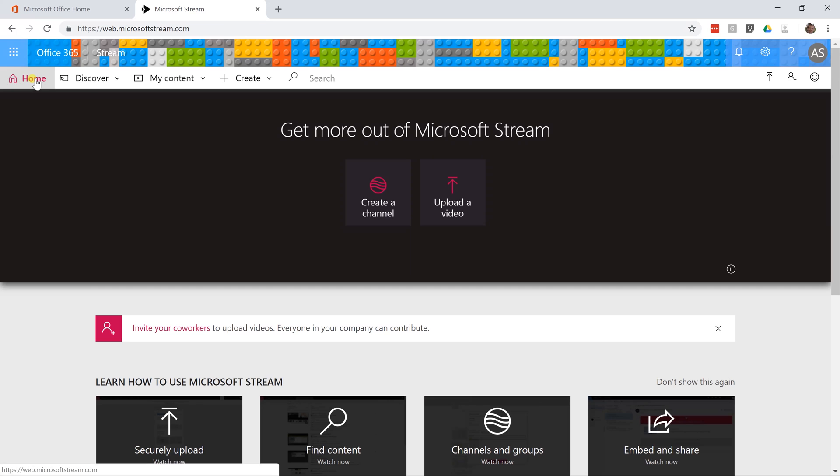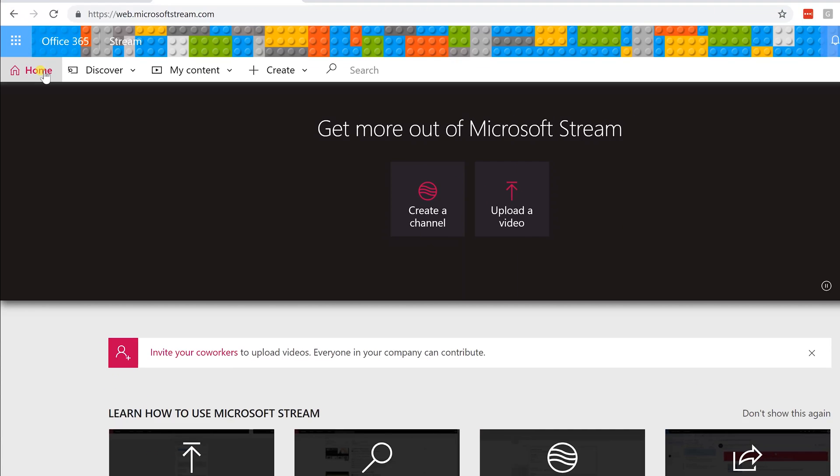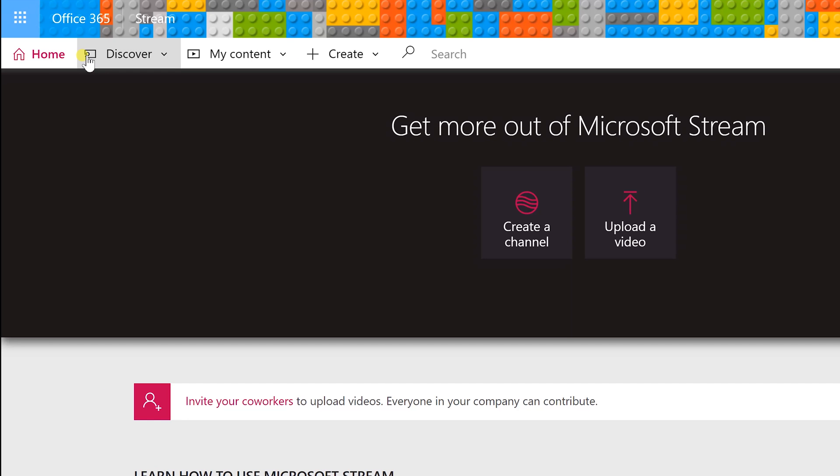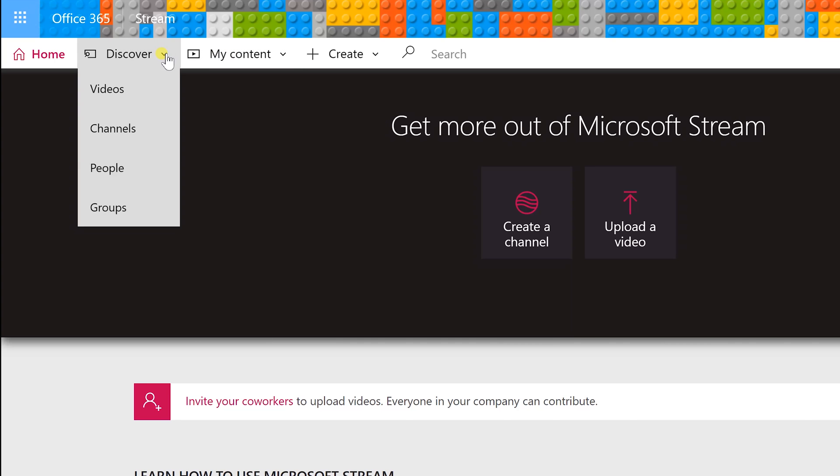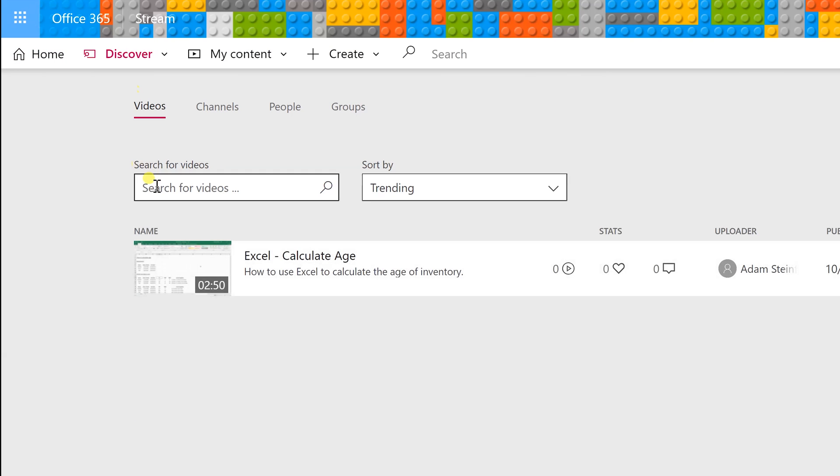You have the bar here that gives you the navigation. We can look at my content. I know it's there but let's act like we're another user we're going to go in and discover. We don't have any channels set up. We're going to do that in a minute but we do have at least one video and you'll see this is what I just uploaded as the stats. No one's watched it. No one likes it. No one's commented on it.